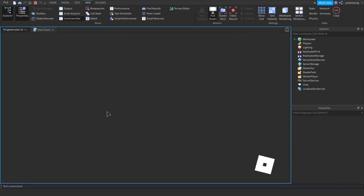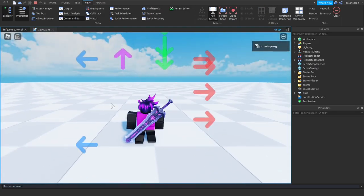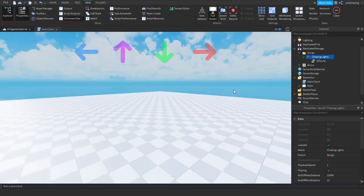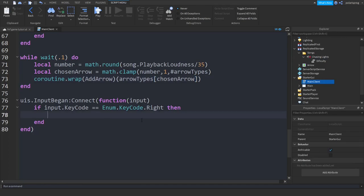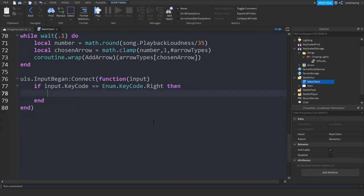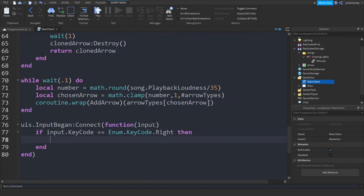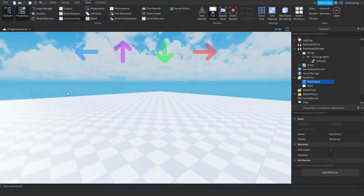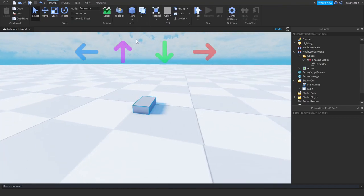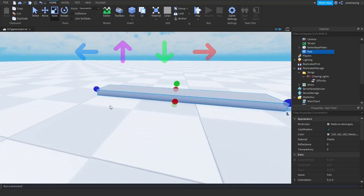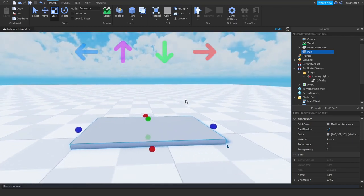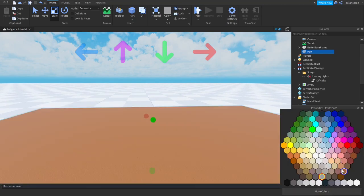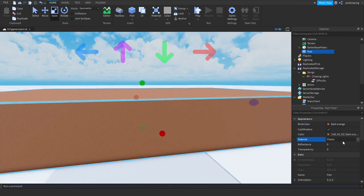Now if you go ahead and play the game it should fix the problem. As you can see, it now spawns a lot of arrows every time — that's pretty cool — and it's also depending on the loudness of the music. Next we're going to check if the arrow is positioned correctly, but we'll do that in the next tutorial.